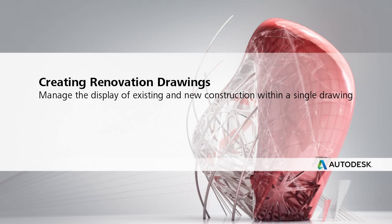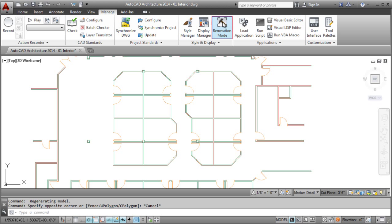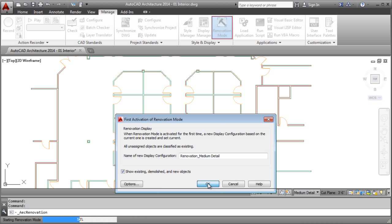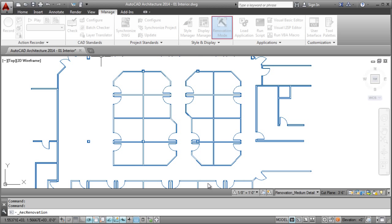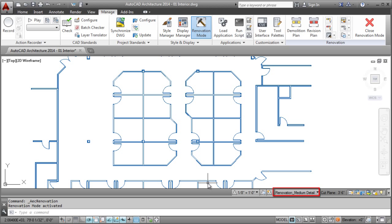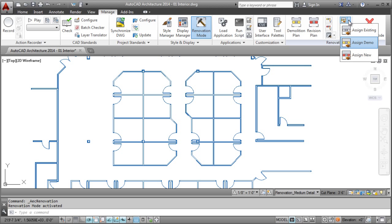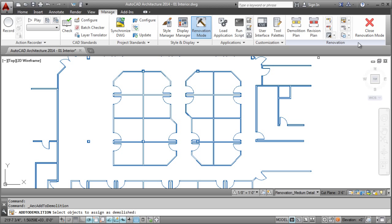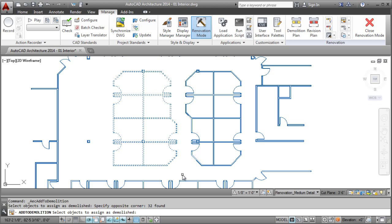Use Renovation Mode to quickly and easily create demolition drawings. The Renovation Mode automatically sets up a new display configuration and allows objects to easily have a status assigned for existing, demolition, and new work. The display of objects will update automatically based on the status assigned. This can be viewed as a simplified way of utilizing display control for objects to get the results you desire.